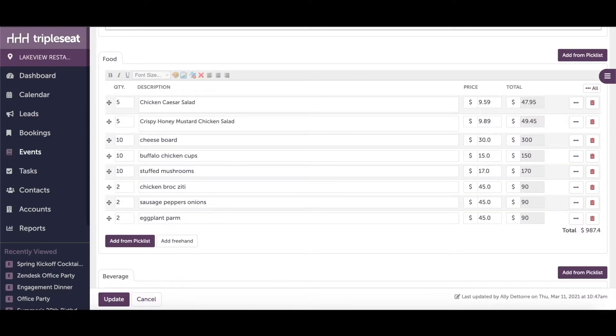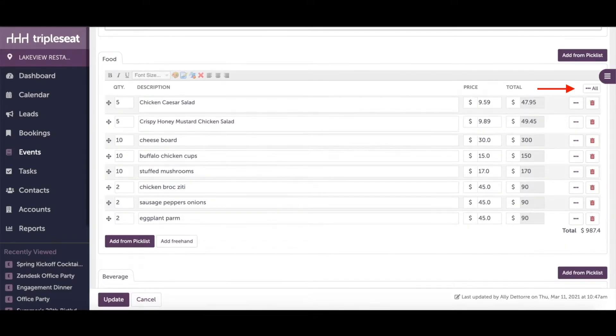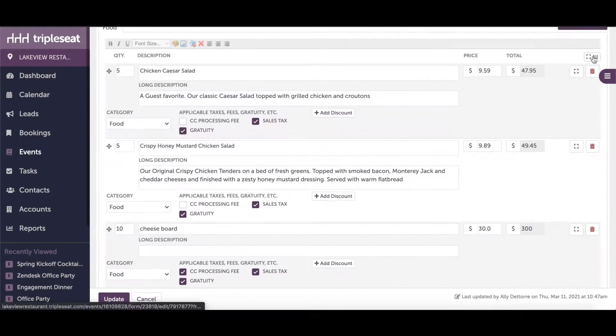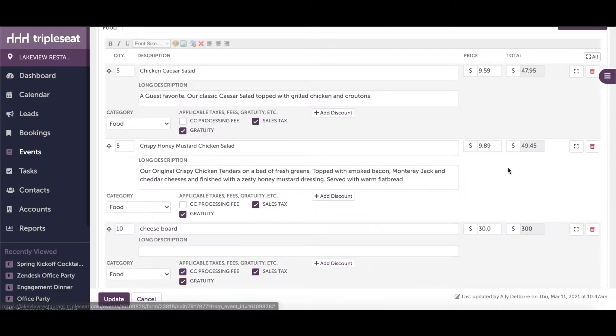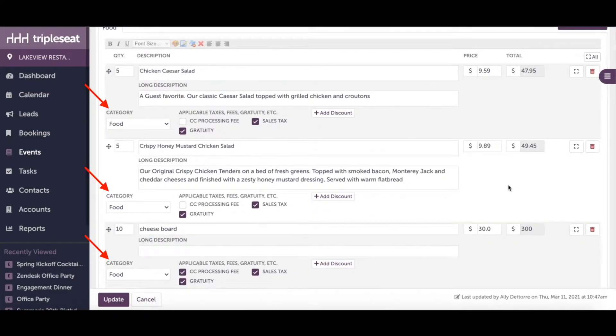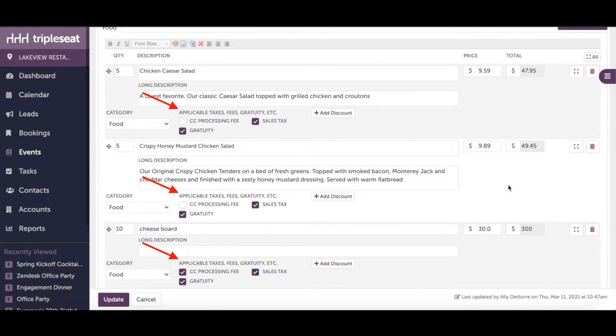Heading into a set of event documents I had started earlier, we can see that there are food and beverage line items added. If you expand each item on the right, you can see what menu item category belongs to each item and the subsequent billing details that have been applied.